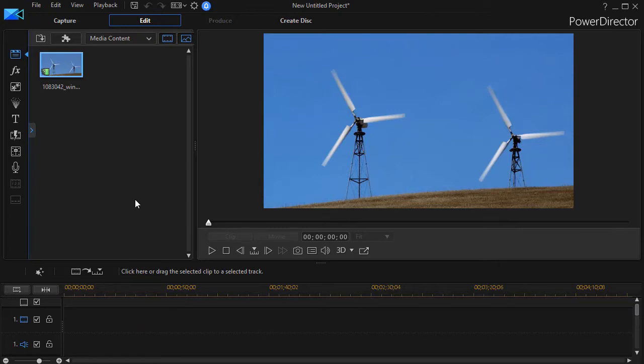If all you want to do is use the content, we have another tutorial called Reusing Content from One Project to Another, but this one goes a step further.